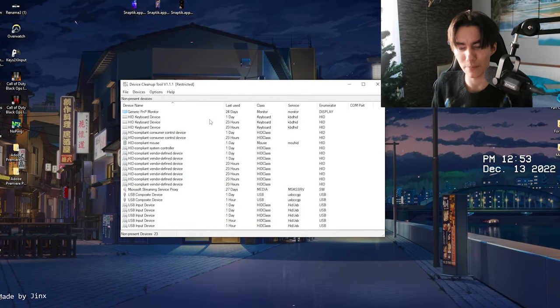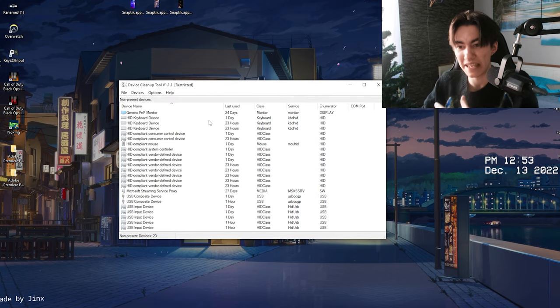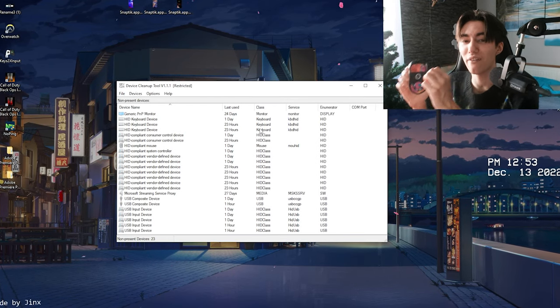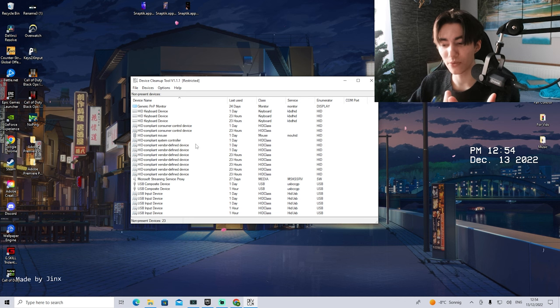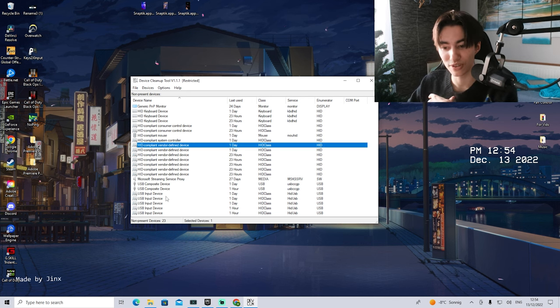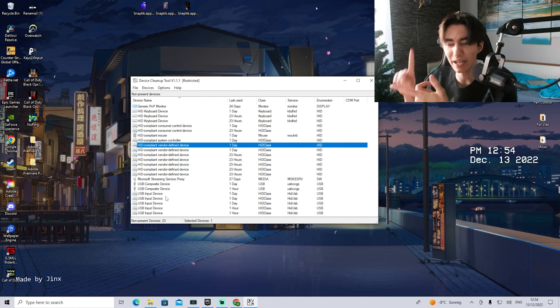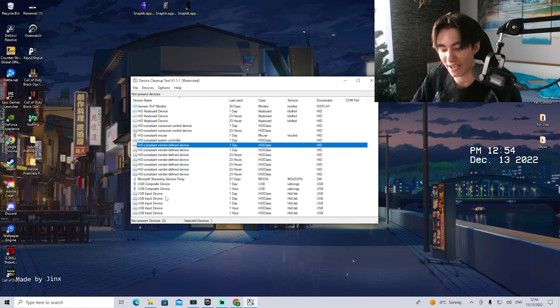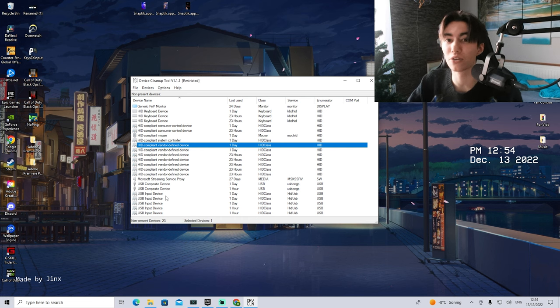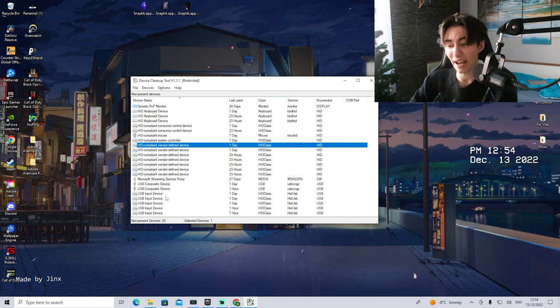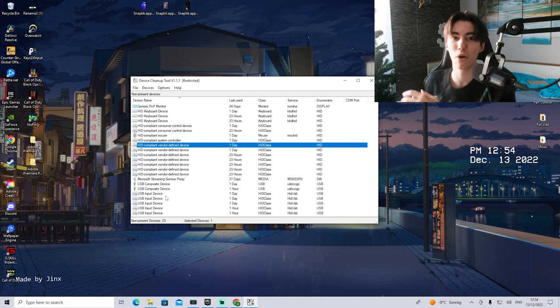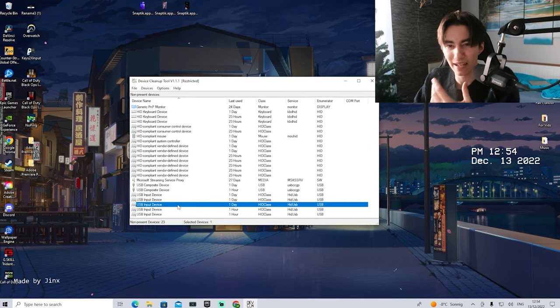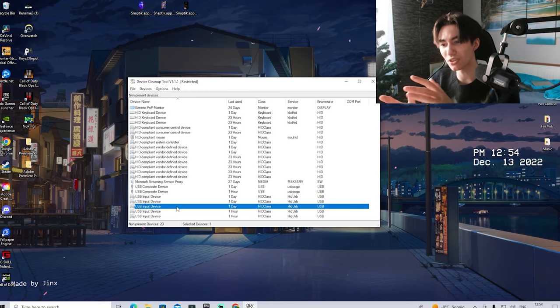We basically have all the temporary data or all the data which our PC remembered about each and every single device which you ever plugged into your PC. You can see right now, literally a couple of days ago, I just plugged in here some USB input devices. This could be basically a webcam, a keyboard, a mouse, whatever. Especially as someone who's consistently changing stuff around or maybe plugging his webcam in, then unplugging it again because it gives you more input delay when you actually want to play games, you always create basically temporary data on your PC.